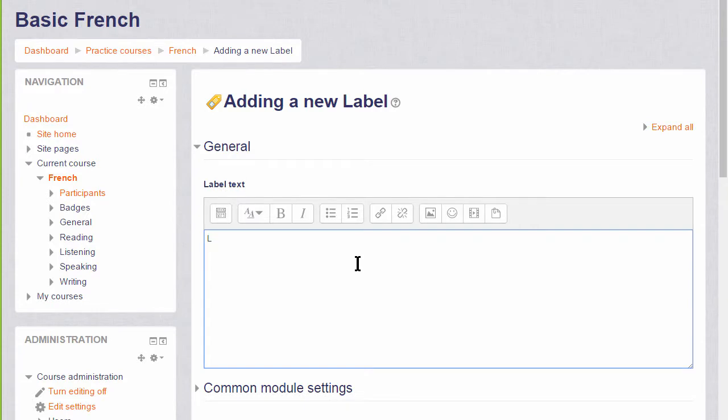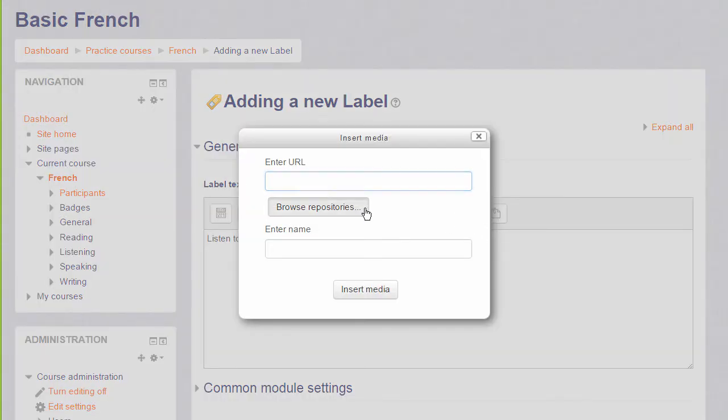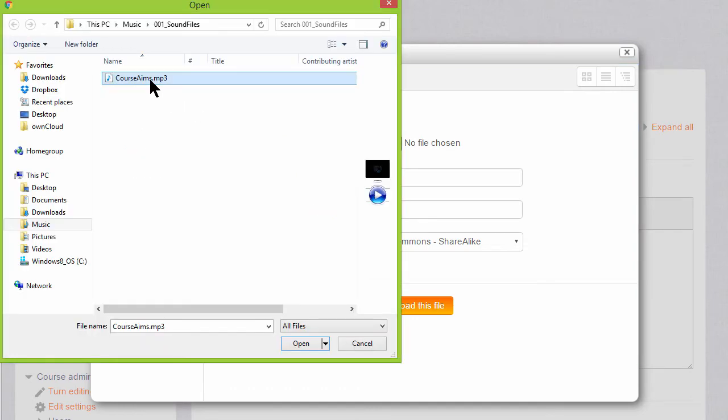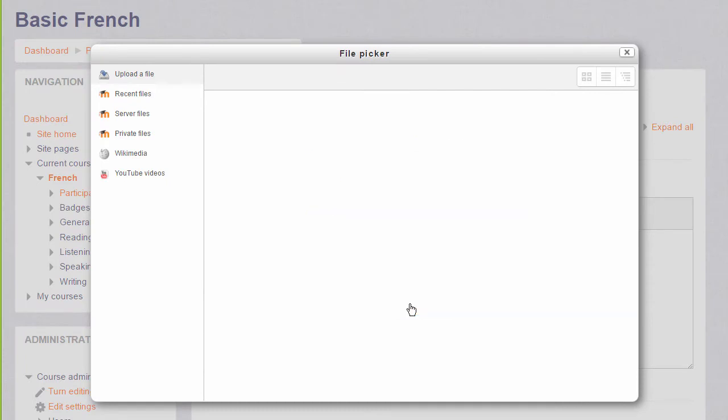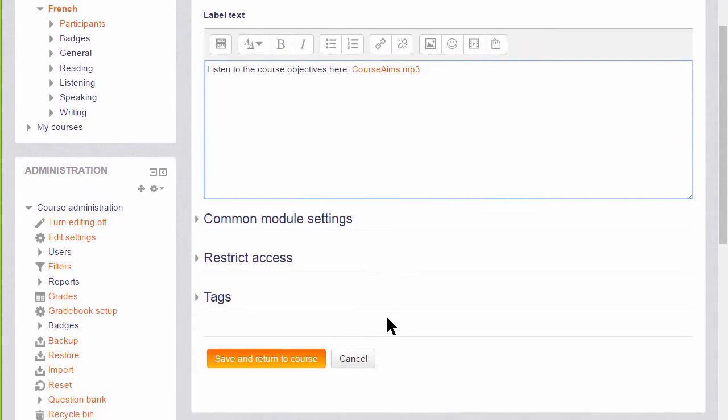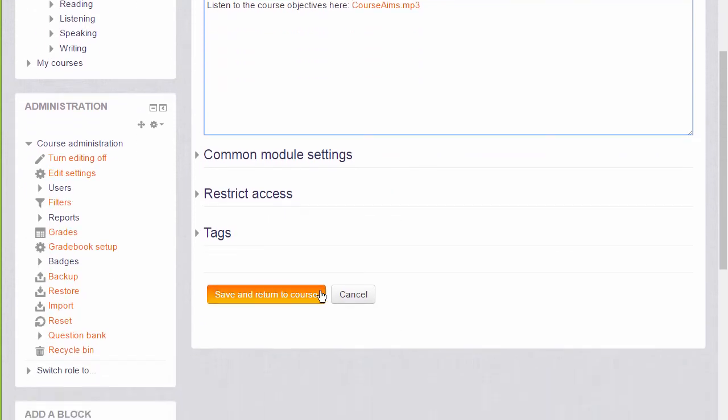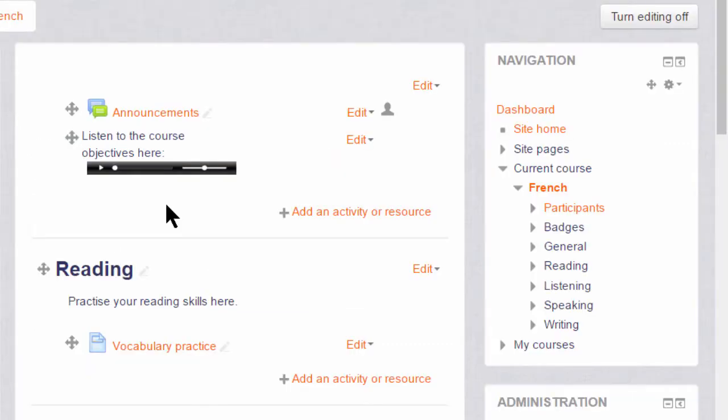Let's add an MP3 sound file of the course objectives. When we have added our text, we click the media icon and then browse repositories to find or upload the MP3 sound file. When we click insert media, note that the file doesn't yet display in its player. We will only see that once we click save and return to course, and here it is.